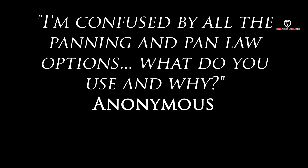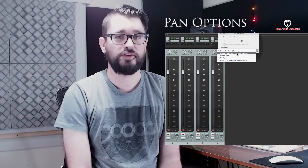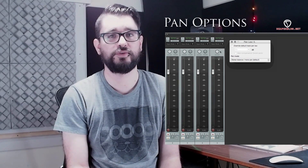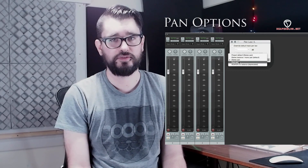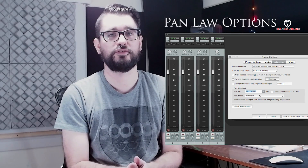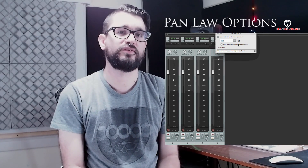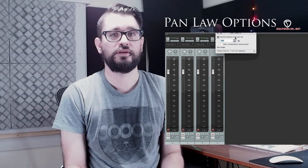I'm confused by all the panning and pan law options. What do you use and why? I like the stereo pan option, which gives you two knobs — one for balance of the left and right, and you also get a stereo width control. 100% is the default, just as it was recorded. You can move it to 0 for mono and minus 100 for reverse stereo. For the pan law, I use 0 dB, which basically means if you're routing one track into another into another, you don't get a volume increase or decrease going through each stage. It stays the same, and for me that's what makes the most sense. A lot of people have other preferences based on what they like to hear from a console, and a minus 3 dB pan law might make more sense for them.